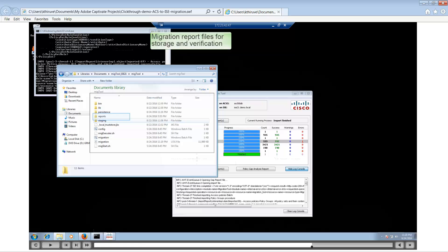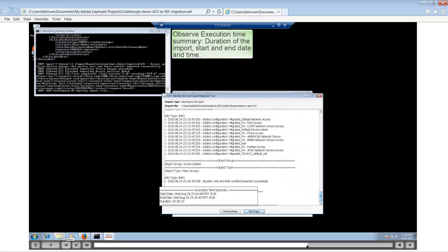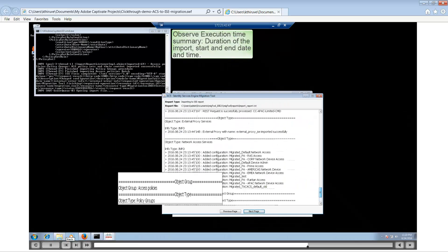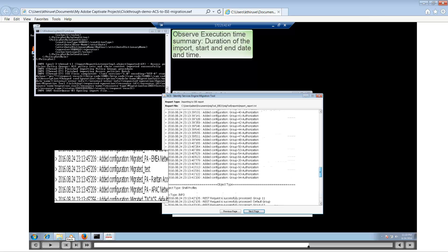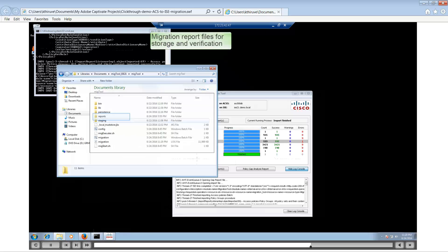You can see that there is a big difference between the time taken for export and import. Export took 24 minutes whereas import took only six minutes. Having looked at the import report, let's take a look at some of the actual files created under the migration tool folders and subfolders.